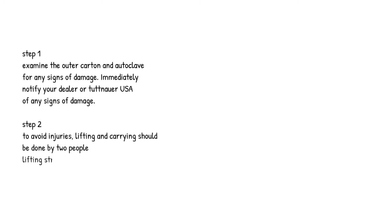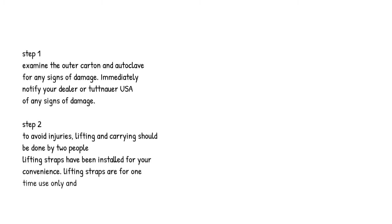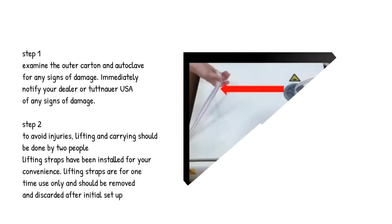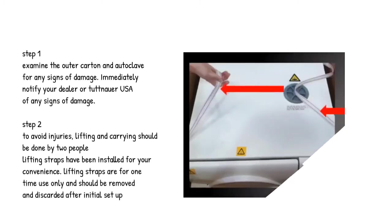Step 2. To avoid injuries, lifting and carrying should be done by two people. Lifting straps have been installed for your convenience. Lifting straps are for one-time use only and should be removed and discarded after initial setup.